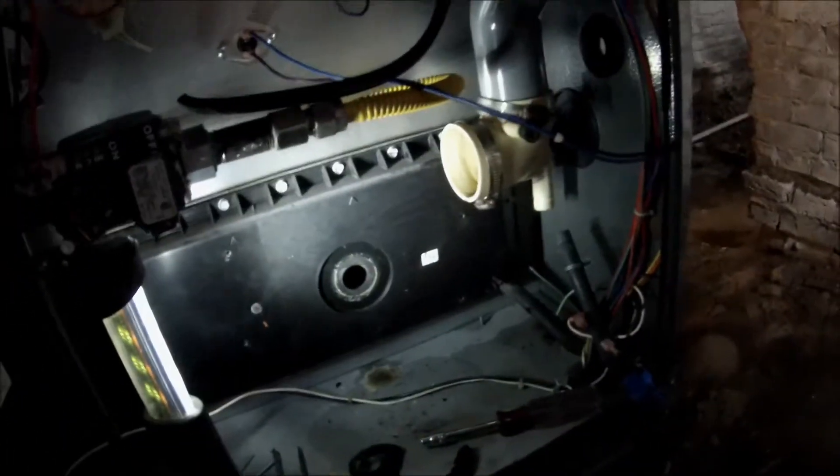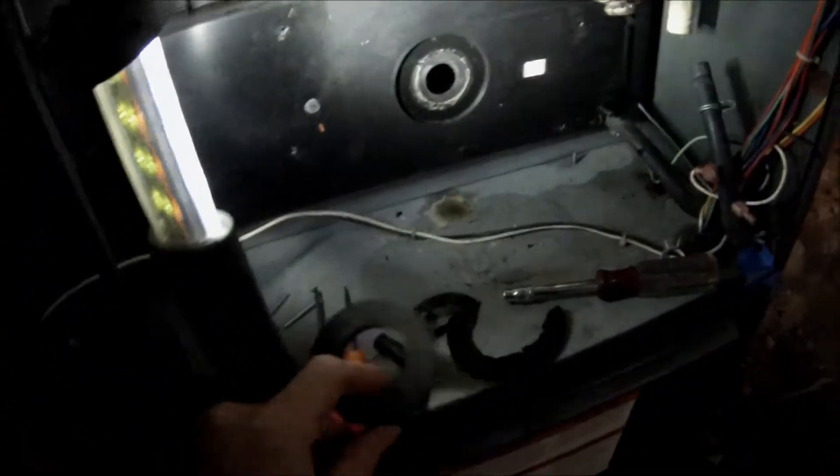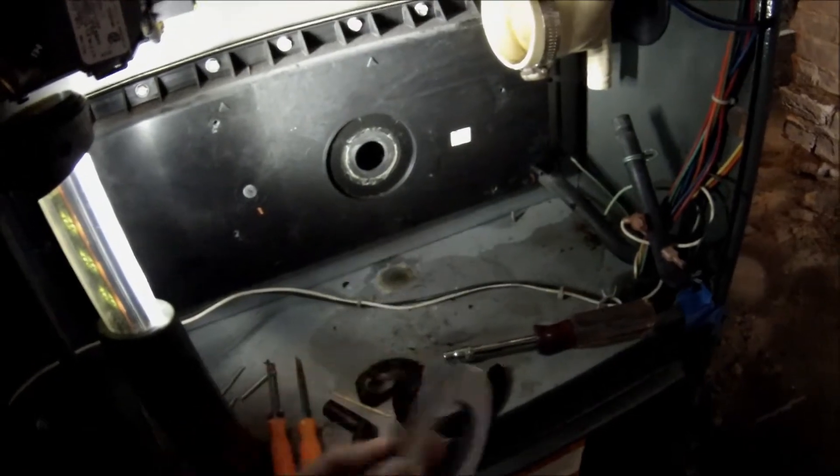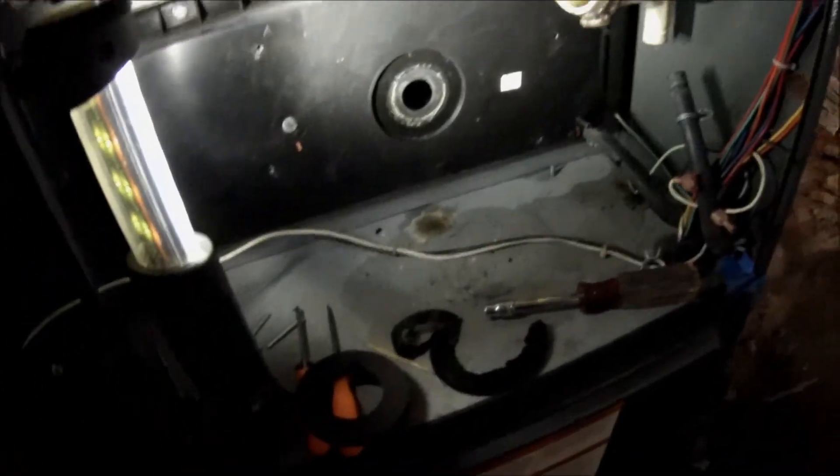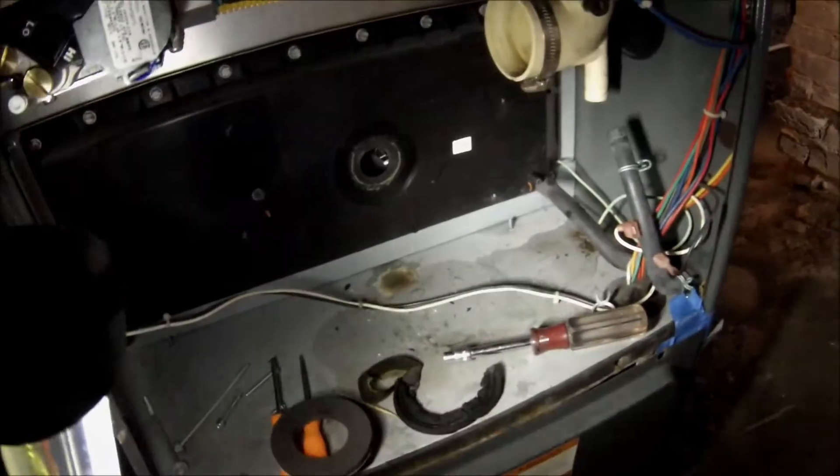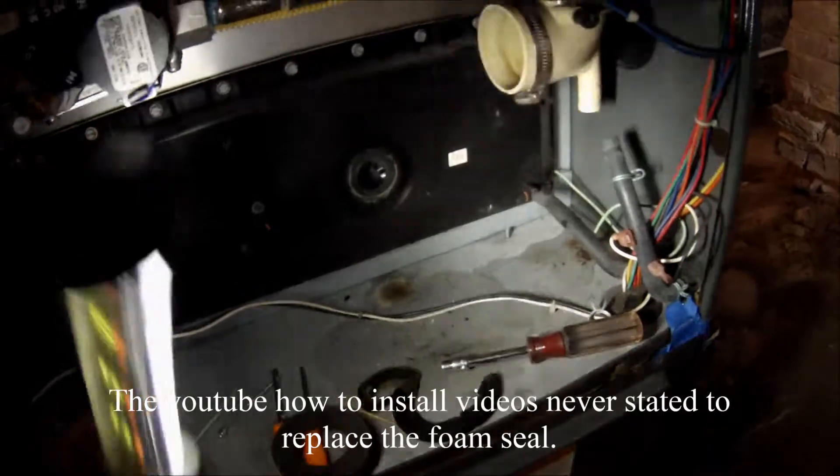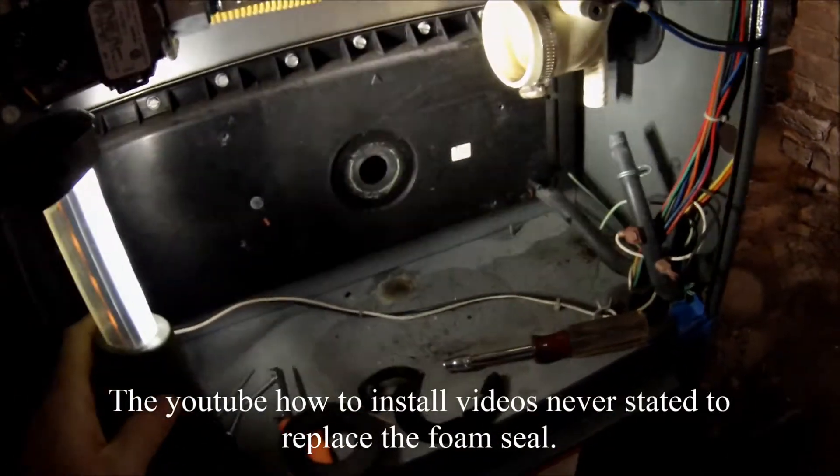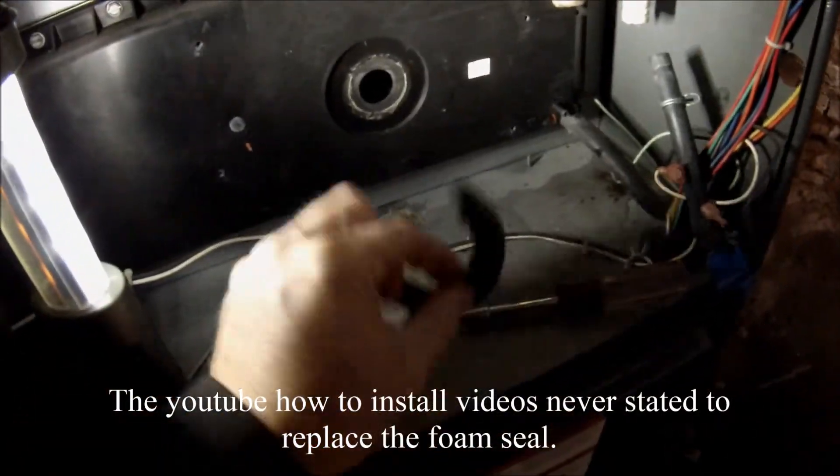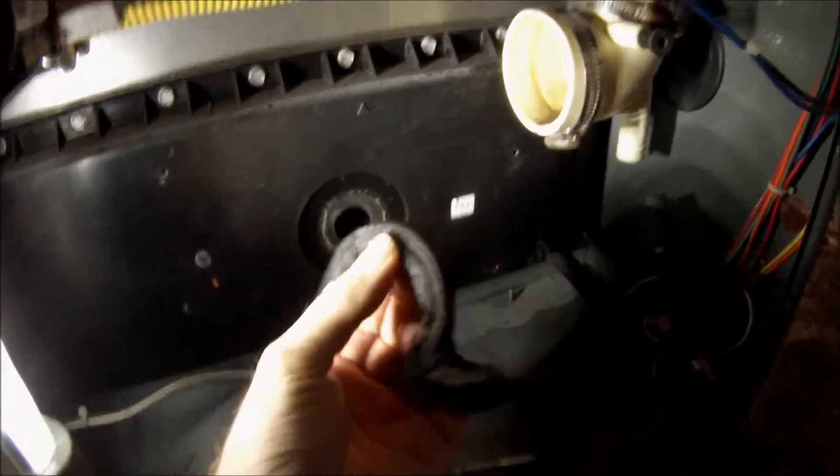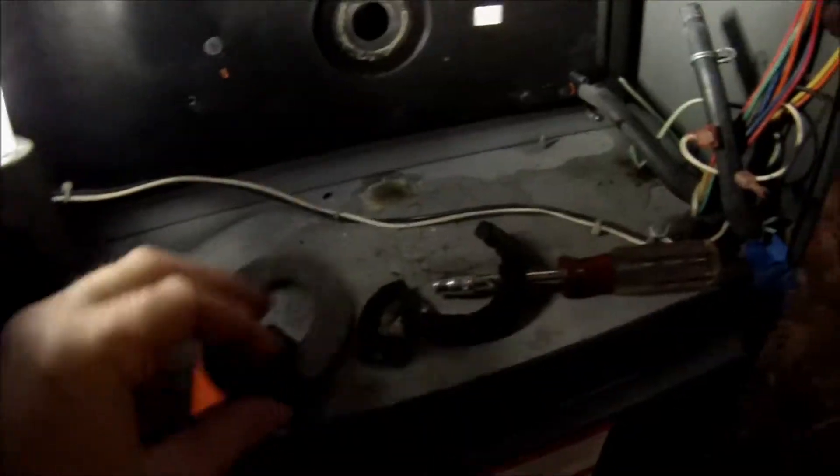So if you ever replace an inducer motor like this, and you might have the same problem as I did. It came with a new seal. And I figured I don't need it. Because the videos I watched of people that had these seals or replaced it, they never even mentioned replacing that seal. So if you look at my old seal here, see how bad that is compared to this new one.